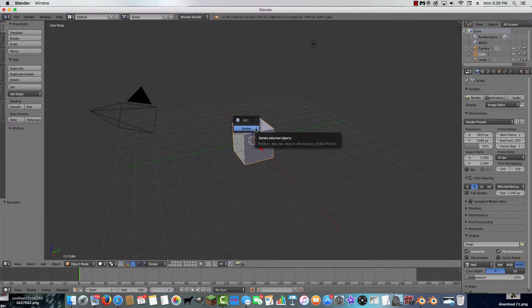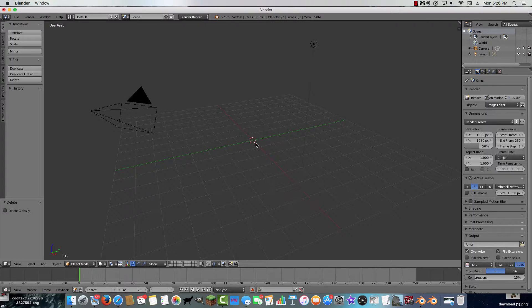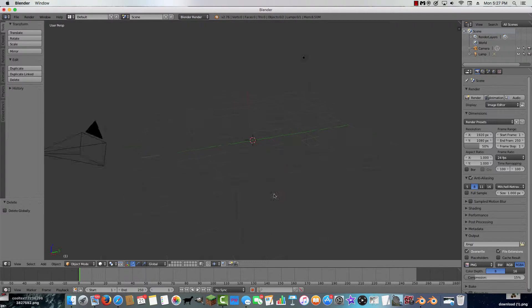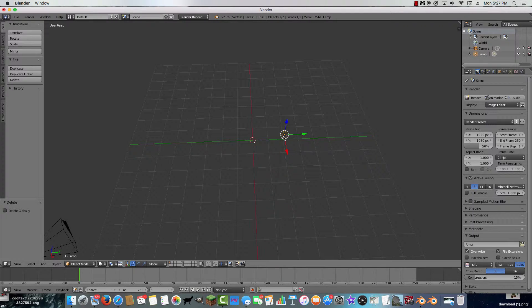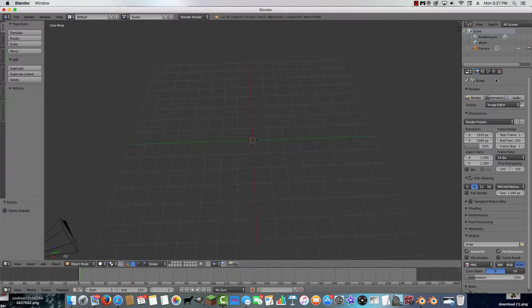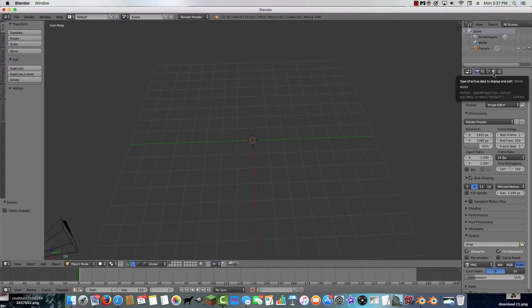You want to press X and delete the default cube. Now it looks really blank — you should also delete the light source. Go to this icon over here.